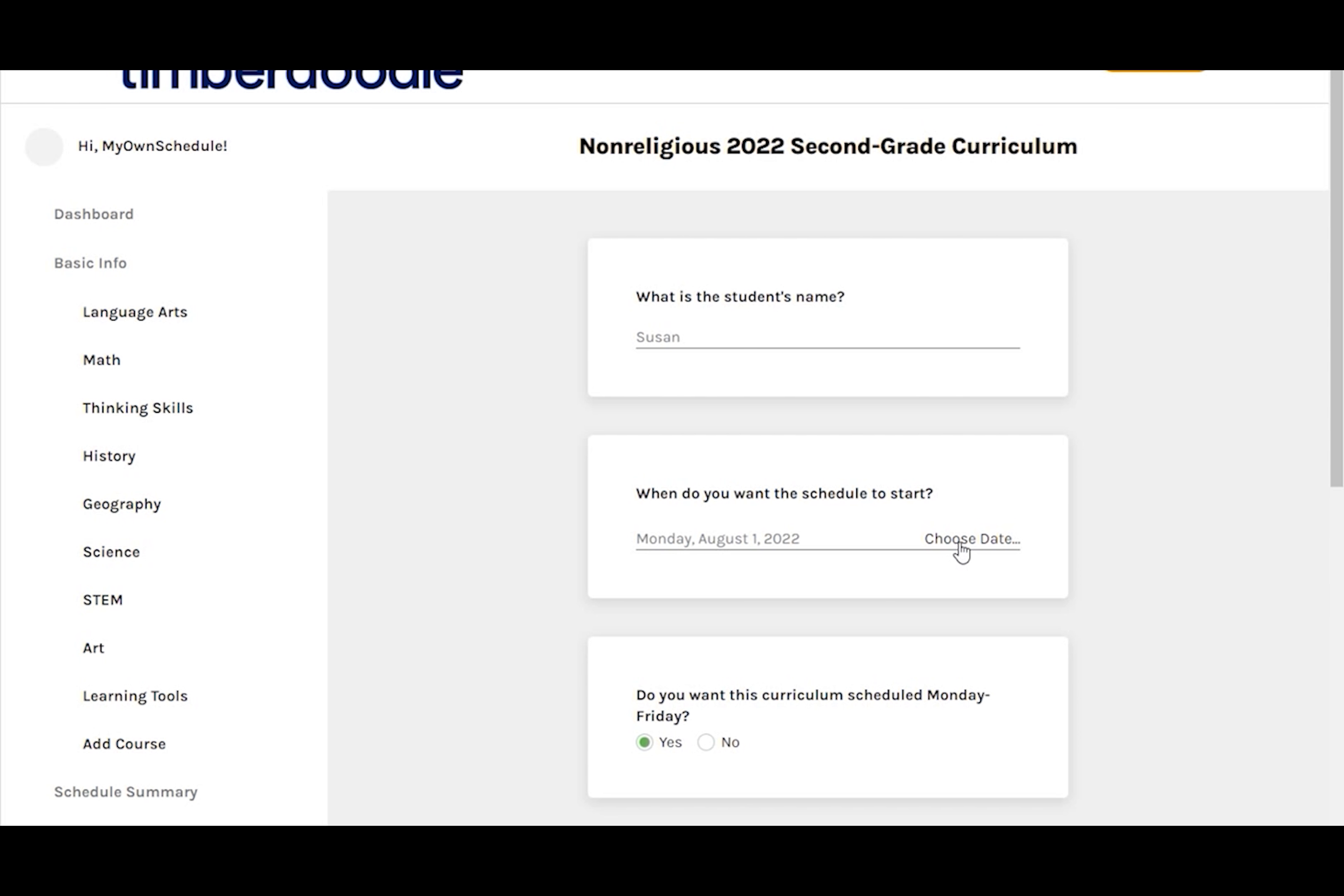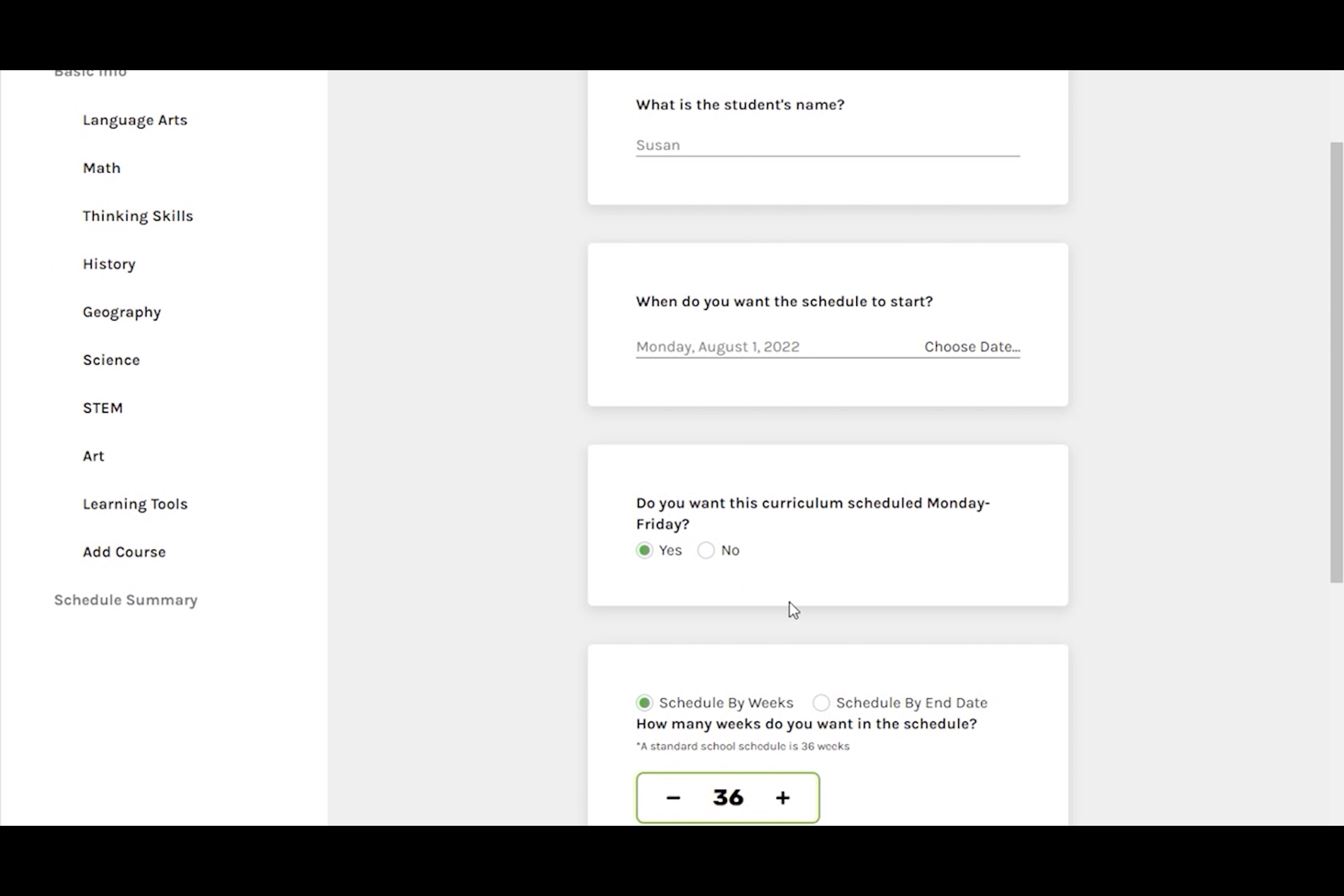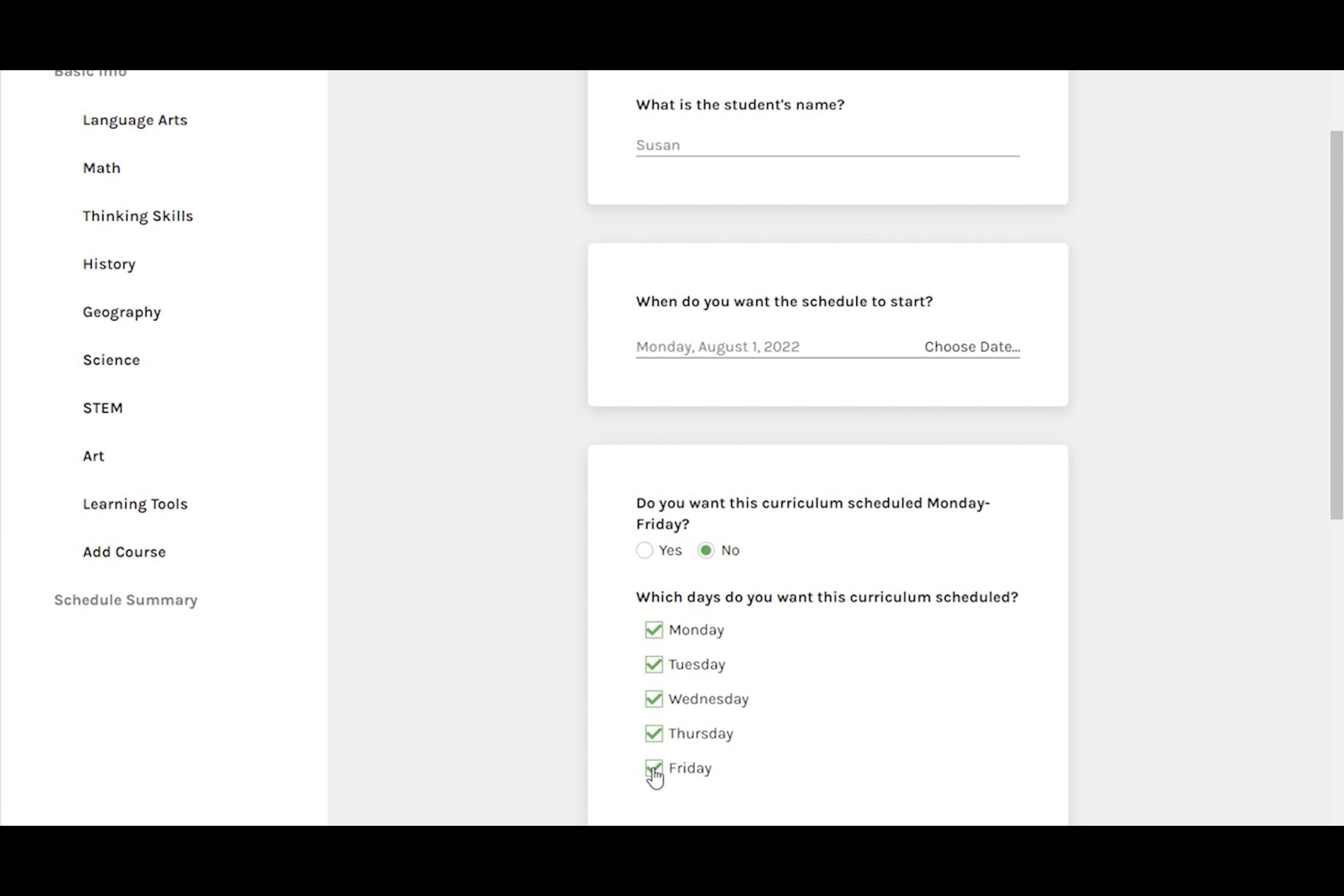Next, note whether or not you want the curriculum scheduled Monday through Friday. If no, you'll be given the option to select which days you want to schedule. I'm going to go with Monday through Thursday.